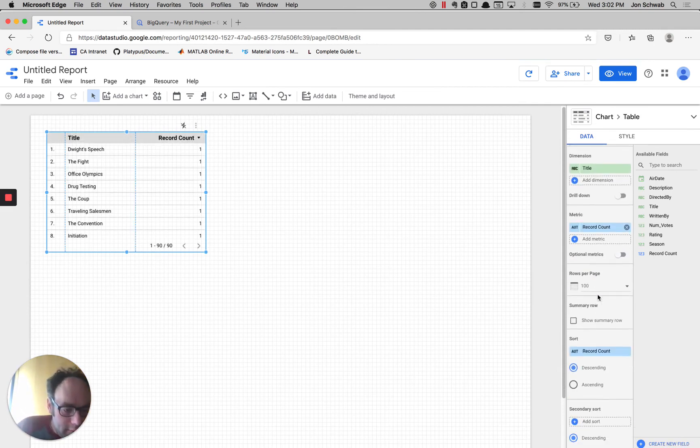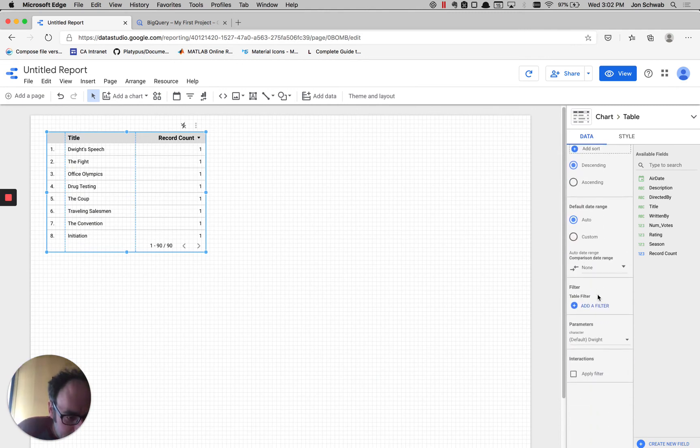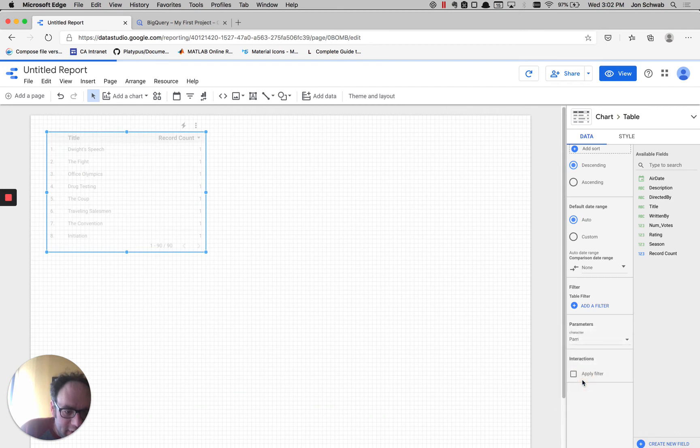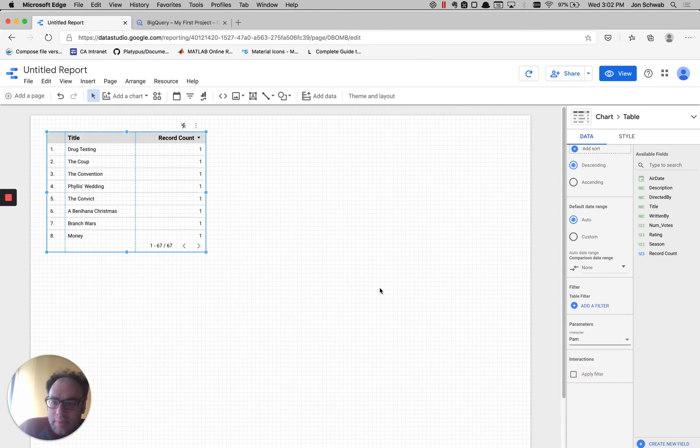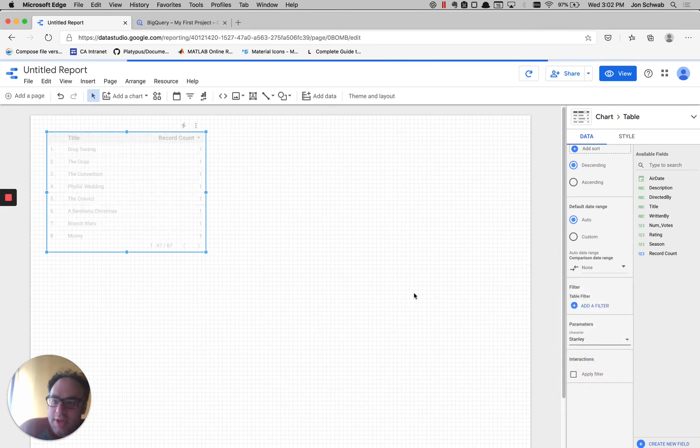Let's scroll down here, and you can see under parameters, it's been added. If we go ahead and change that, you can see that the episodes are going to change.